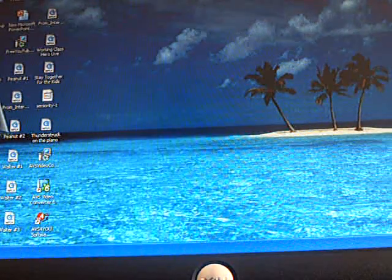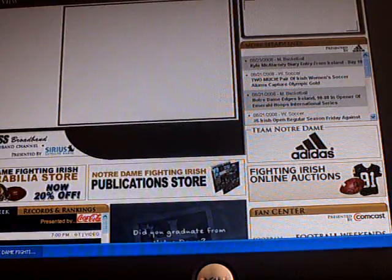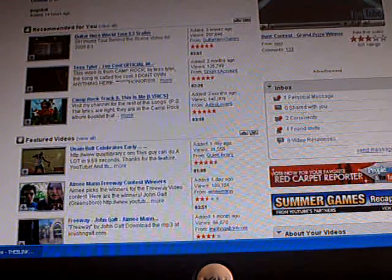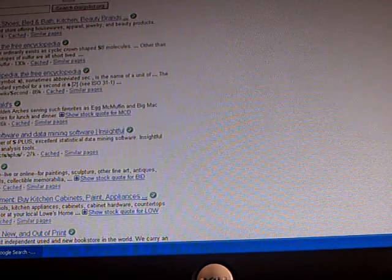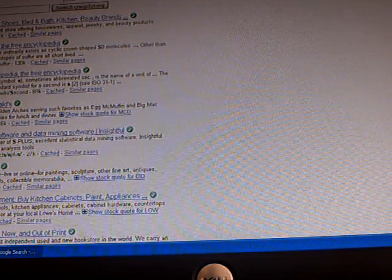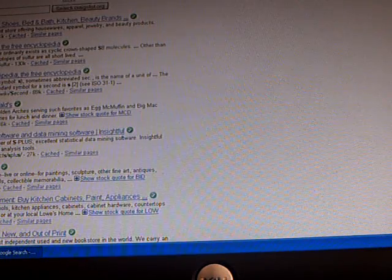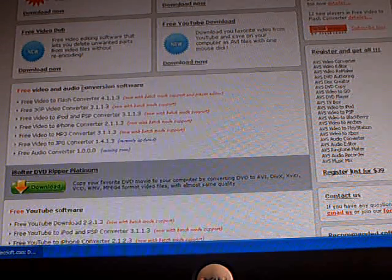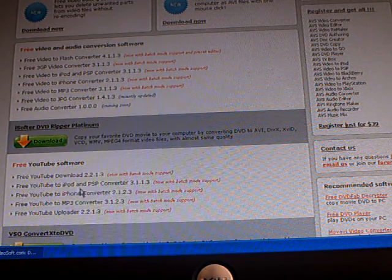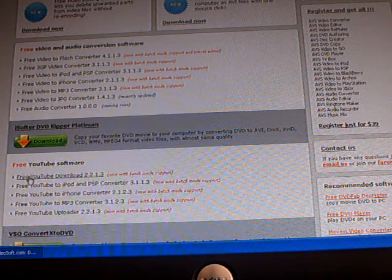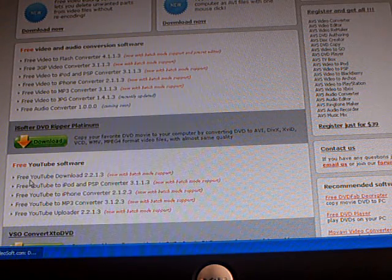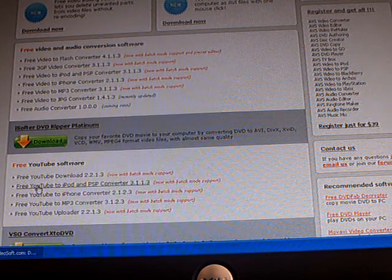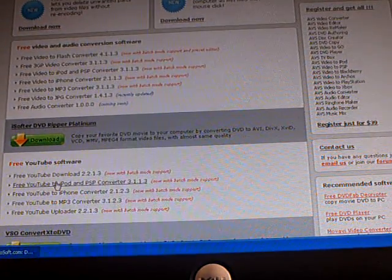You're going to need to go onto the internet. It's called DVDVideosoft.com — just go to Google and type in DVDVideosoft.com and search it. You'll come to a site that looks like this, and you're going to want to go down. It's free YouTube software. It'll be the second one: the free YouTube to iPod and PSP converter 3.1.1.3.